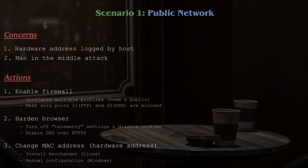So to recap, as far as coffee shops and other public networks go, just make sure that your firewall has been enabled, enable DNS over HTTPS in your browser settings, and change your MAC address.